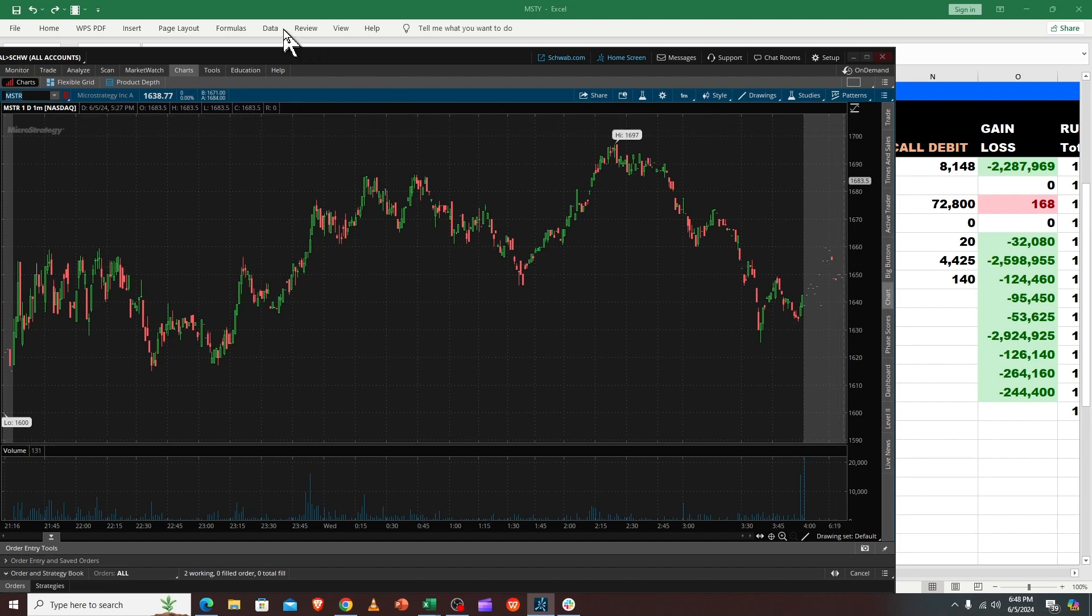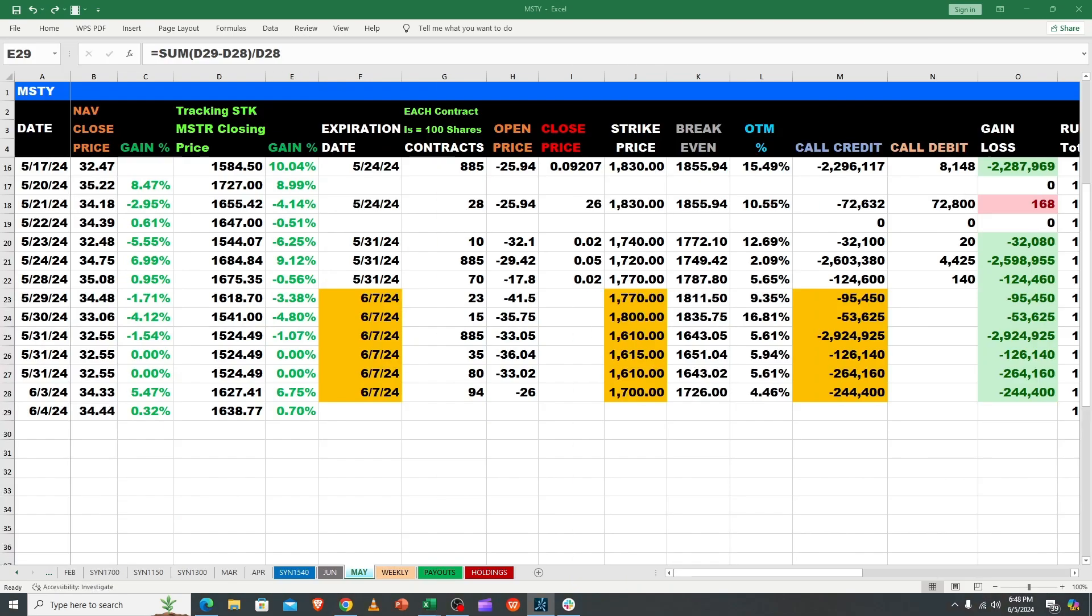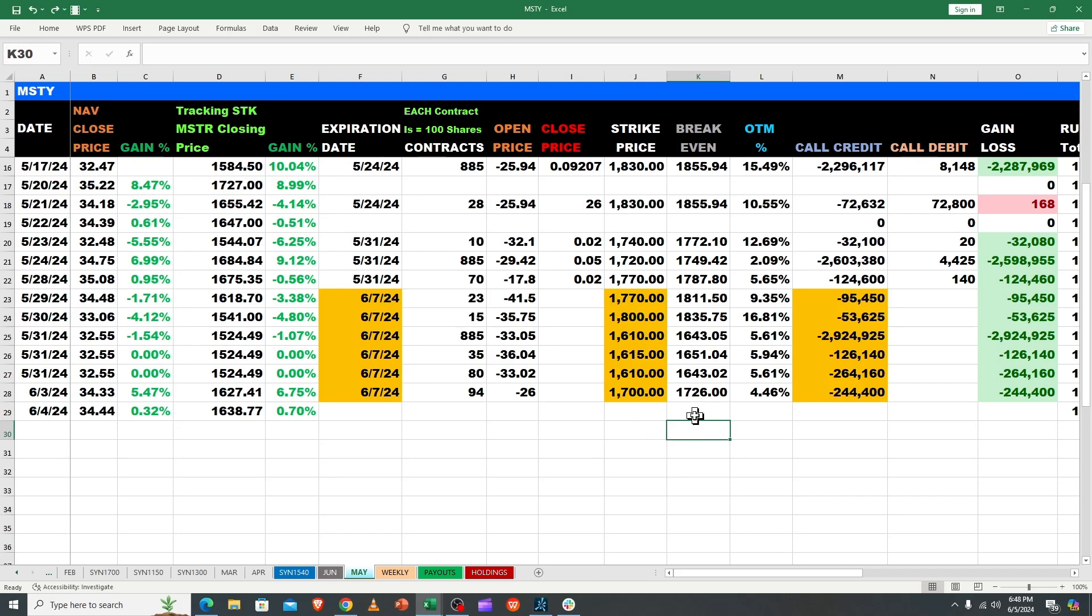Bitcoin has pulled back a little but still up in the market, so it may not be as bad for Coin and Cony as I thought. We're looking pretty good in MSTY. I'm still expecting a good payout.